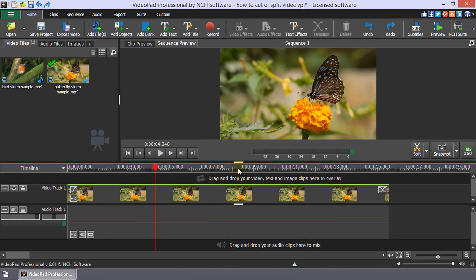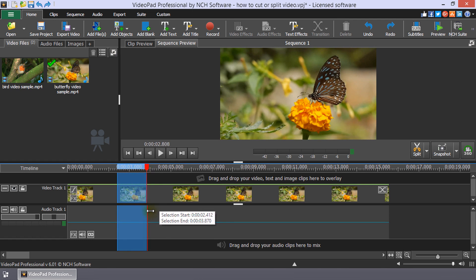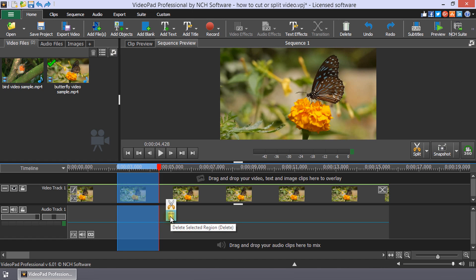To cut a region in the sequence, select it by placing the cursor at the start or end of the region. Then, hover the mouse over the cursor until it becomes a double-sided arrow. Click and drag to select the region. Click the trashcan button that appears next to the cursor or press Delete on your keyboard.